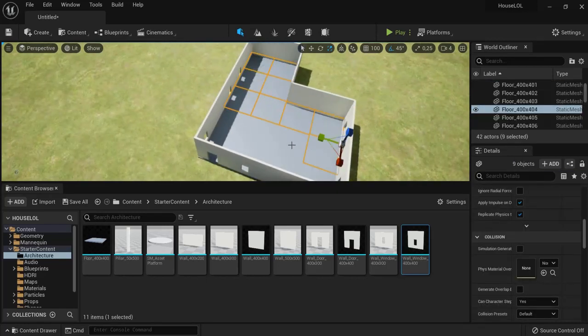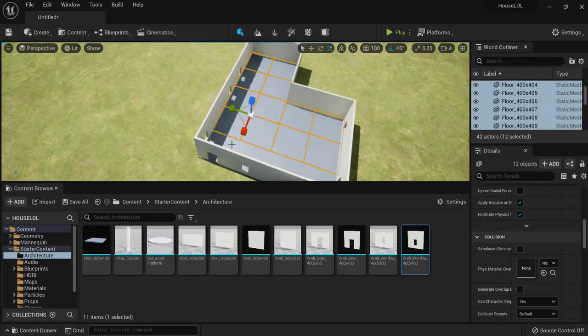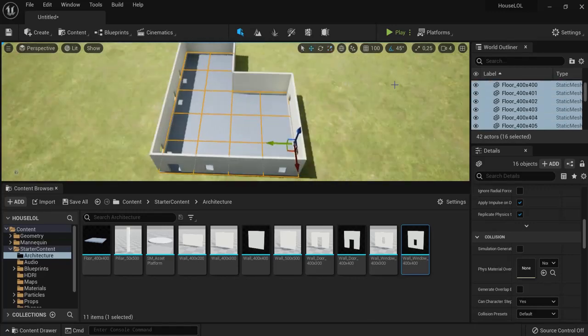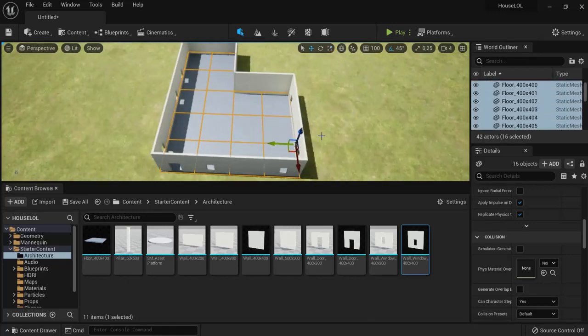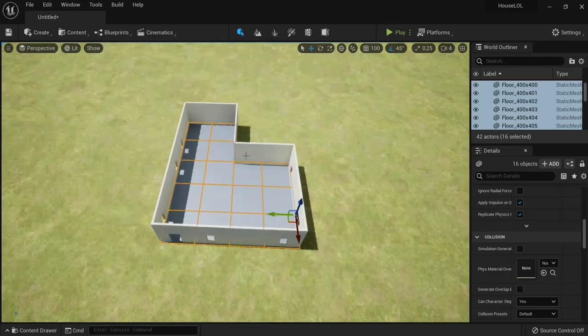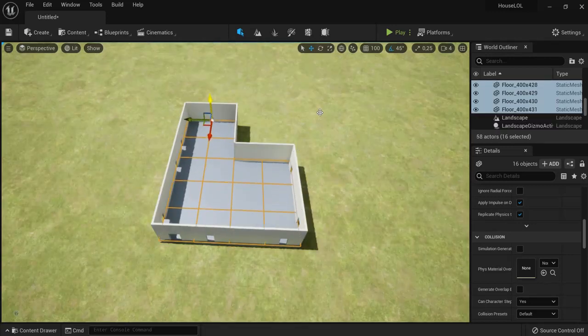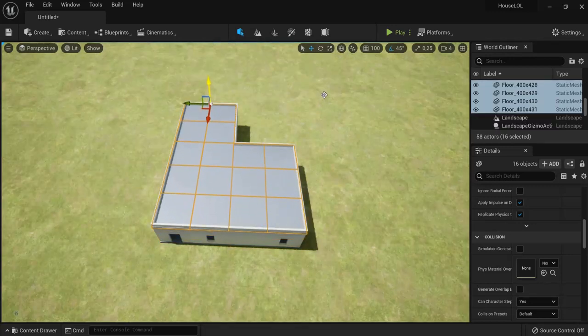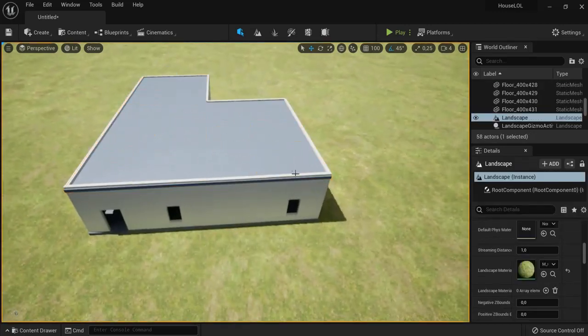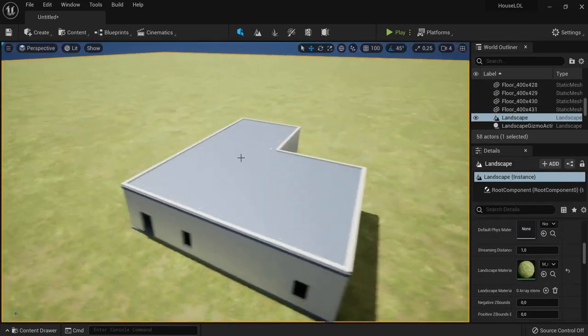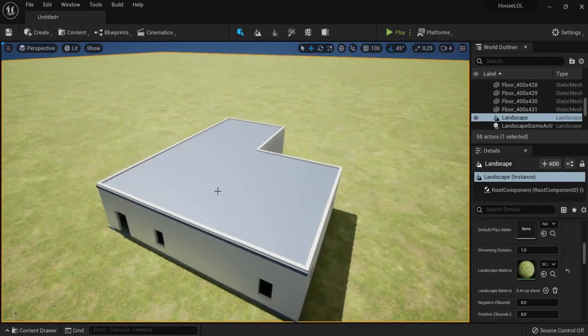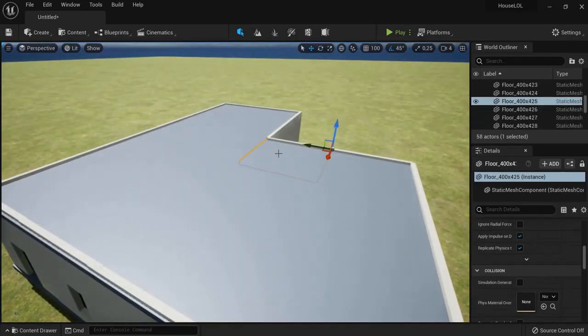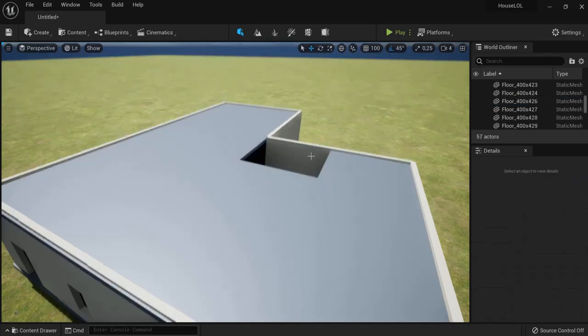And then what you can do is holding Alt and then drag this one up. And now you can create the top part of your house.